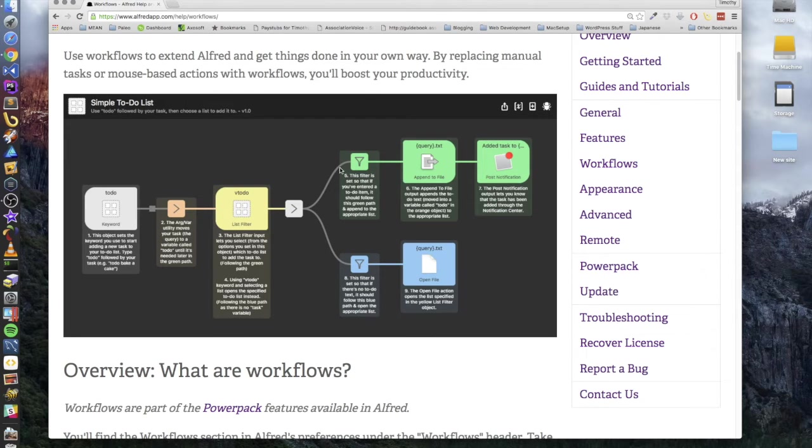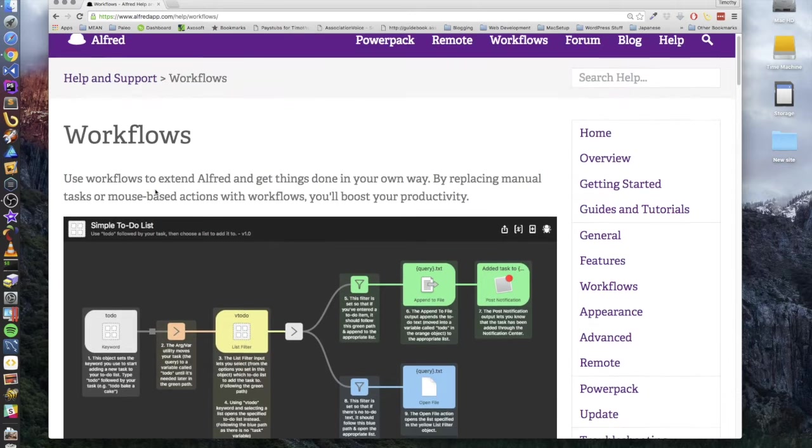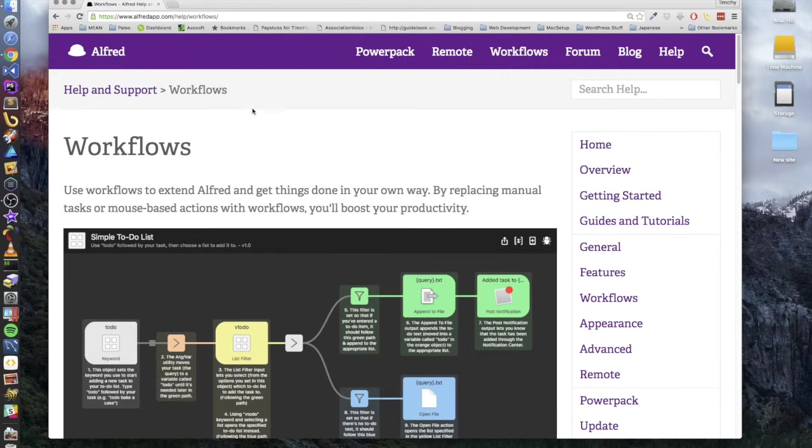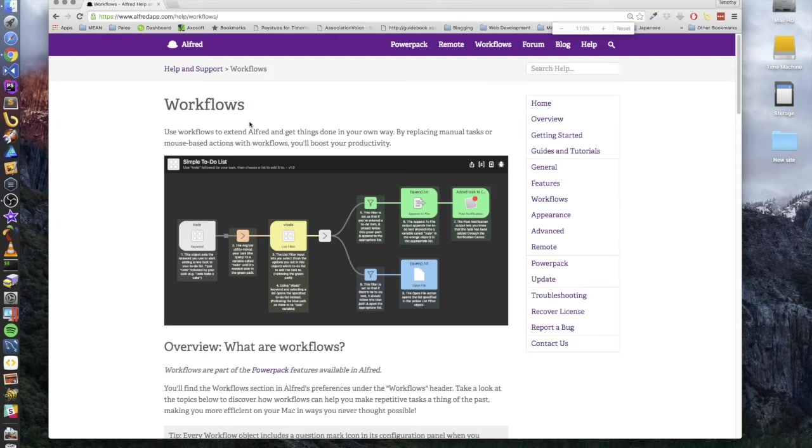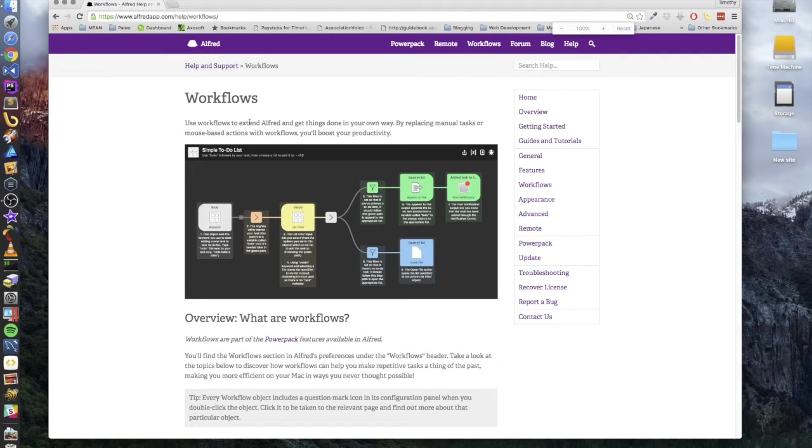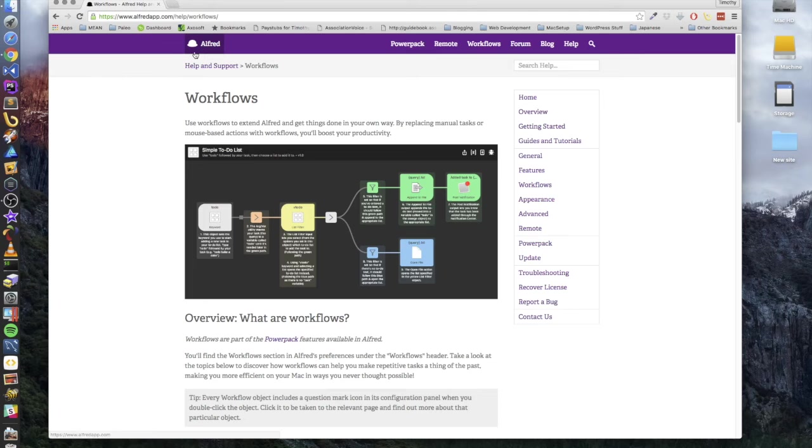It's pretty neat, it's a neat feature. I don't use it very much just because I find I spend more time setting up the workflow than I do actually using it. But I mean if you're a person whose workflows are crazy all over the place, that might benefit you.